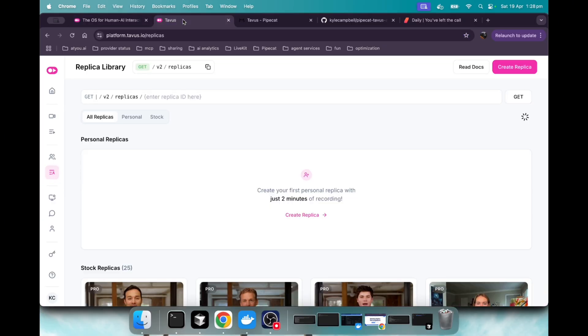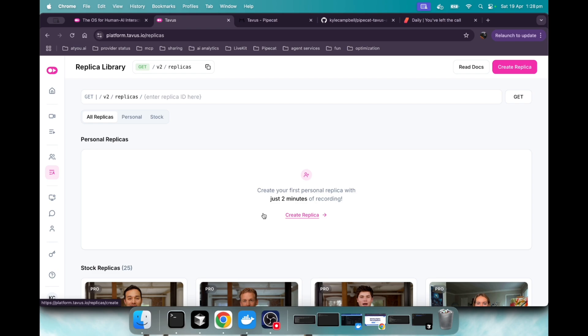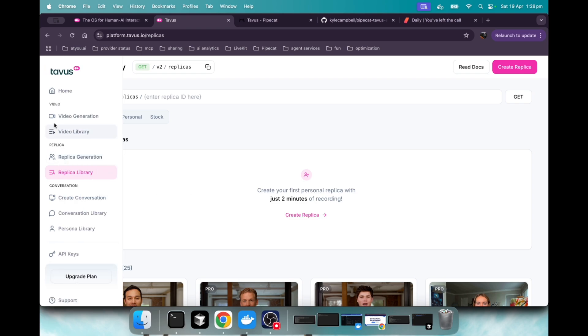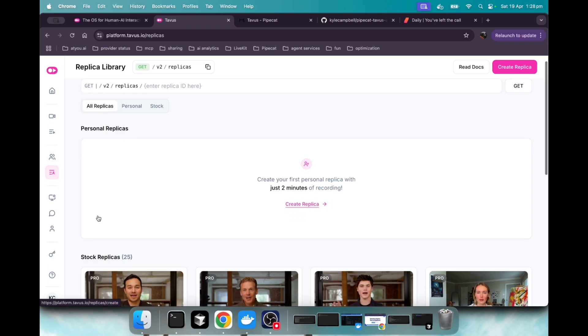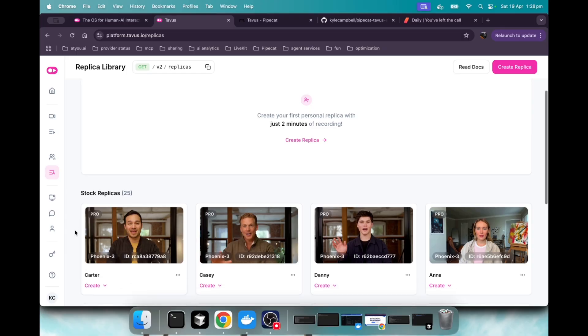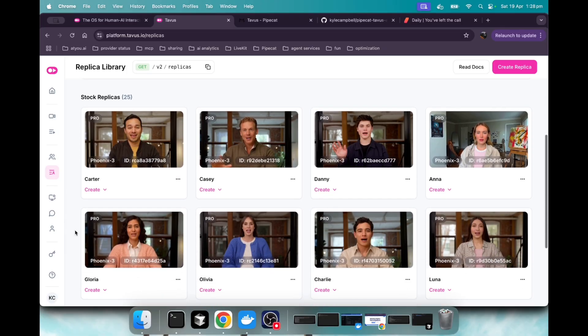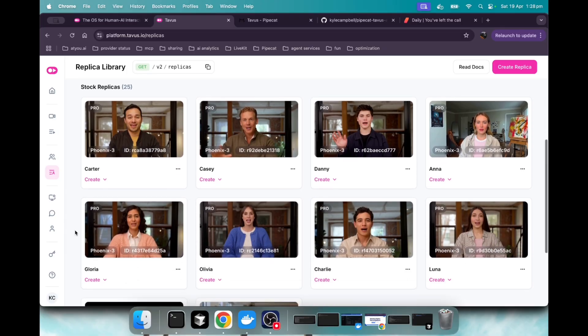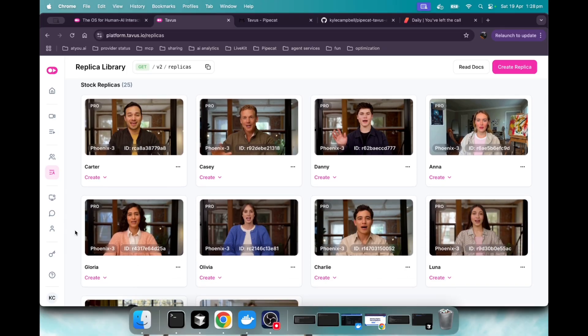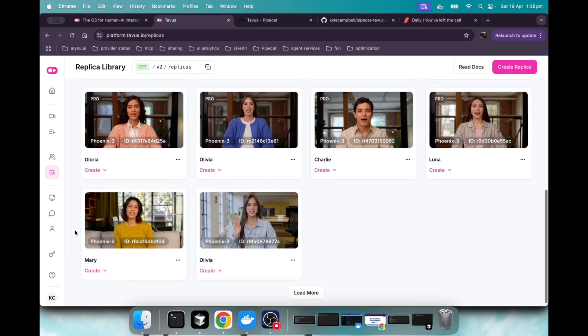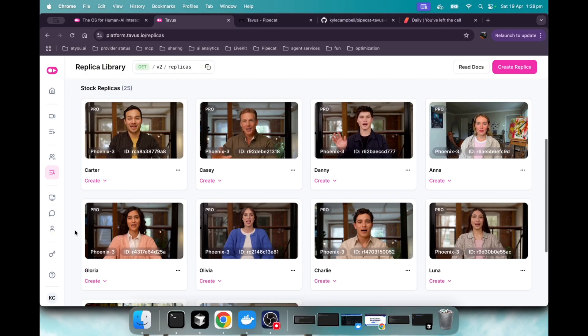So let's jump into their dashboard. You can just record yourself for two minutes and create your own avatar based on your appearance. I've seen some videos on it. It's pretty cool. If we scroll down into these stock replicas, these are ones that we can choose ourself, just right off the bat to start working with.